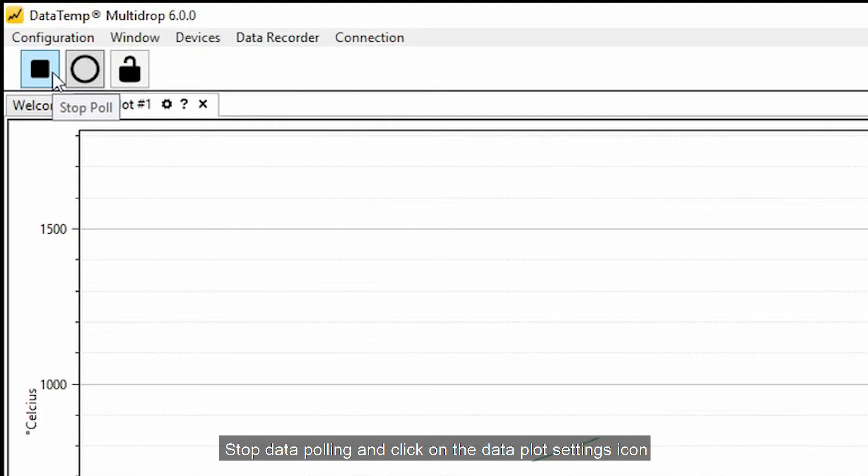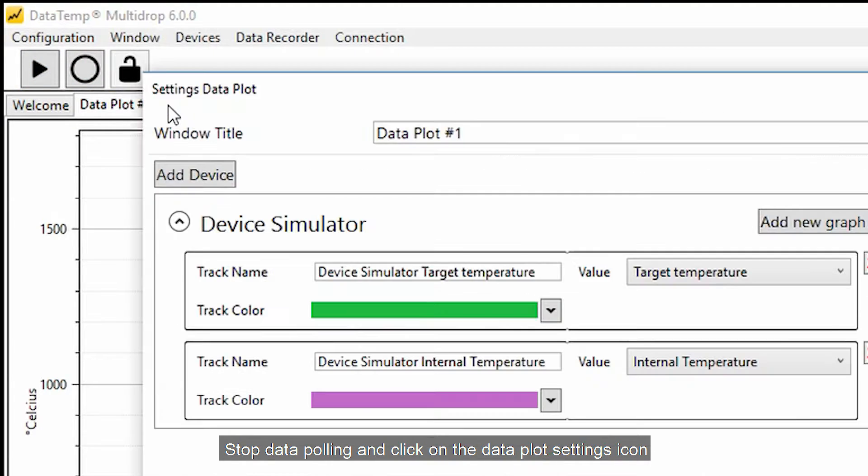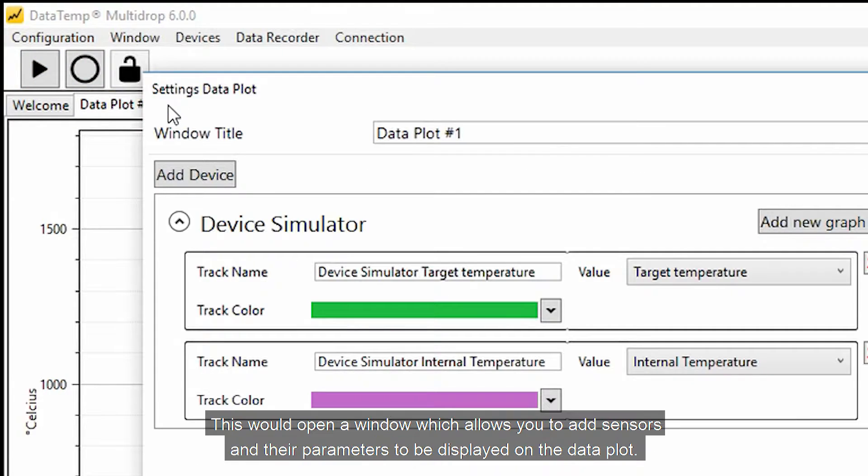Stop data polling and click on the data plot settings icon. This would open a window which allows you to add sensors and their parameters to be displayed on the data plot.